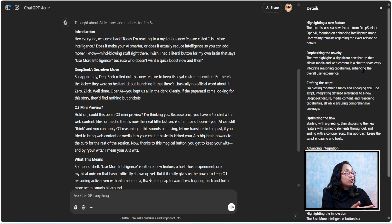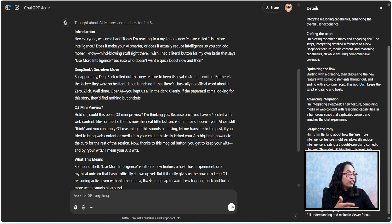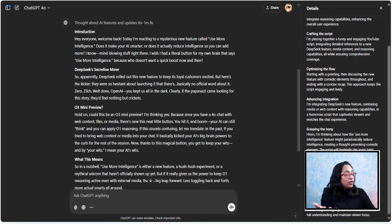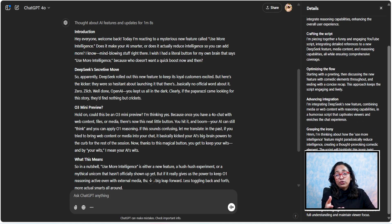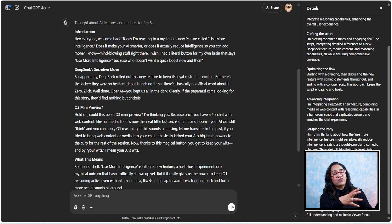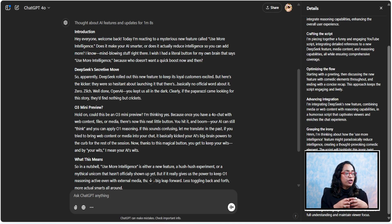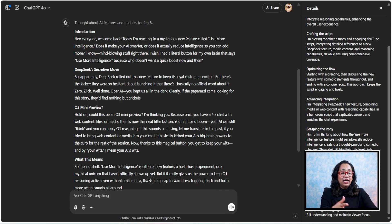And here it says, highlight the new feature, emphasizing the novelty, crafting the script, optimizing the flow, advancing integration, grasping the irony, and highlighting the innovation and crafting humor. So this, for me, because I've used DeepSeek, this for me feels like it's trying to give us its reasoning capability, and this is what I had.